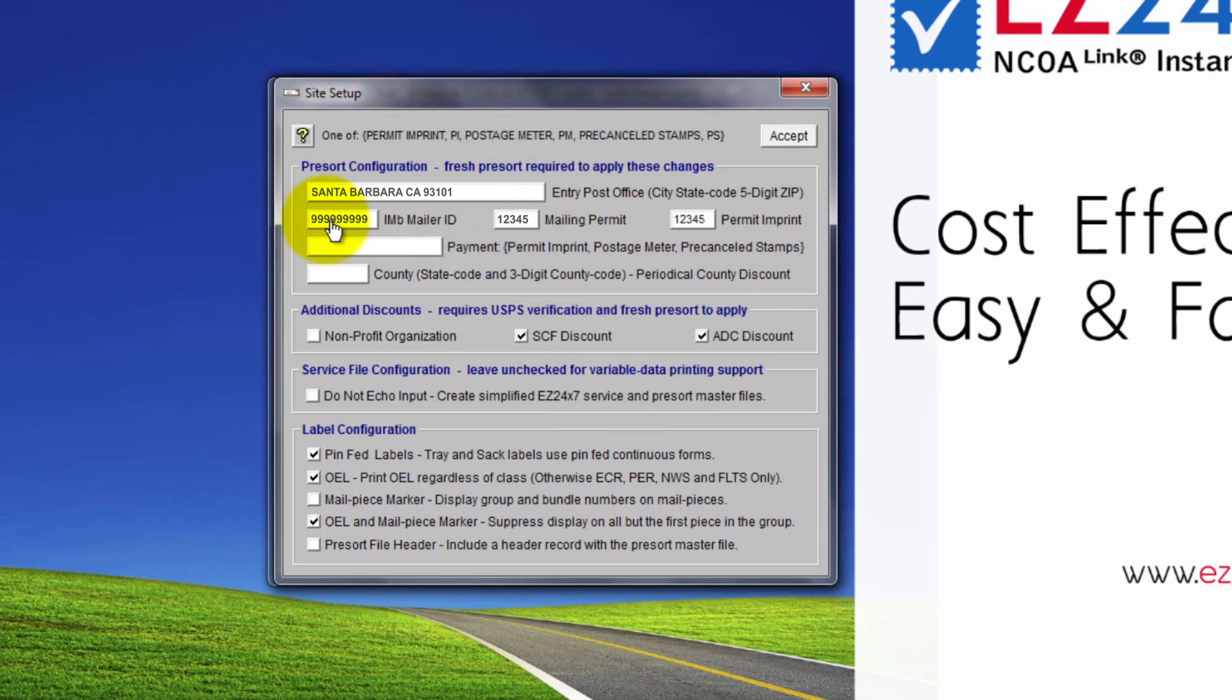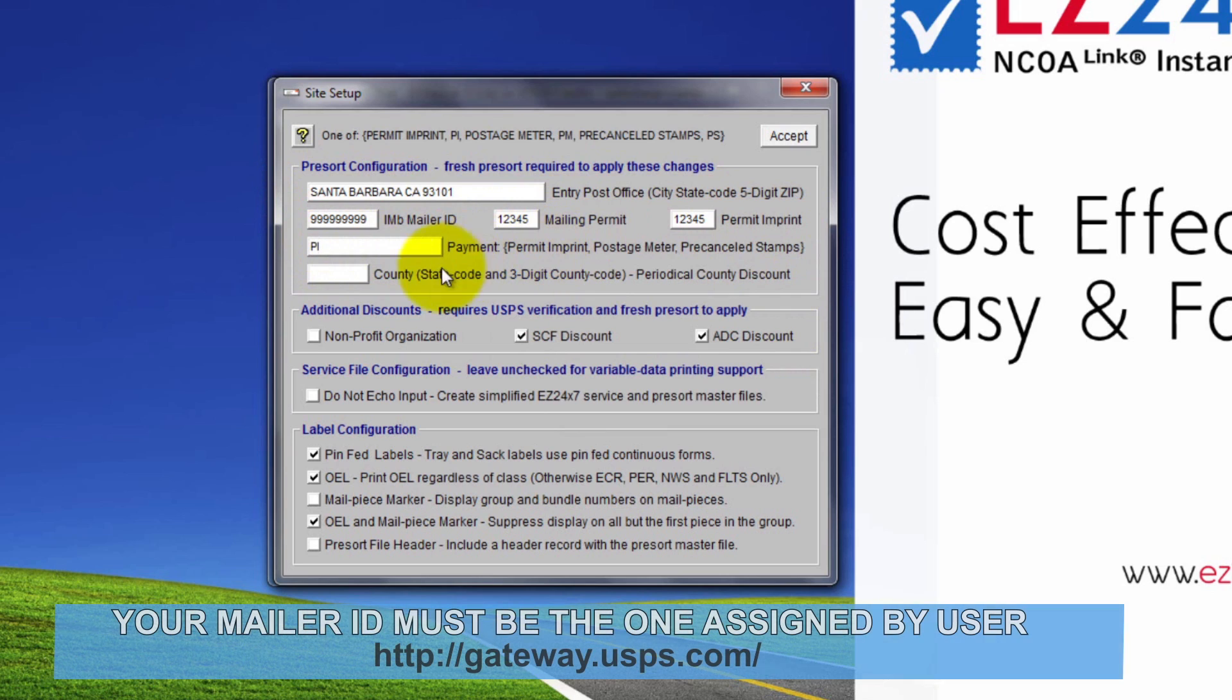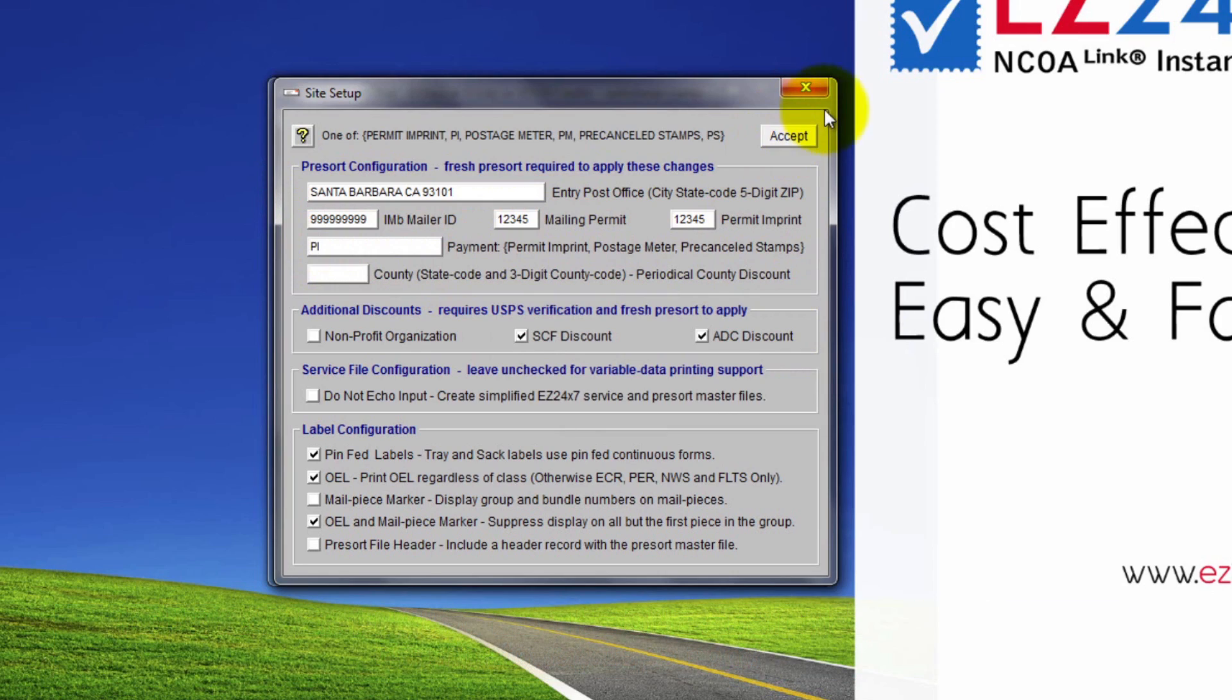Presenting a mailing with a barcode built from a made up mailer ID would be a grave error. Your mailer ID must be the one assigned by user https://gateway.usps.com/.